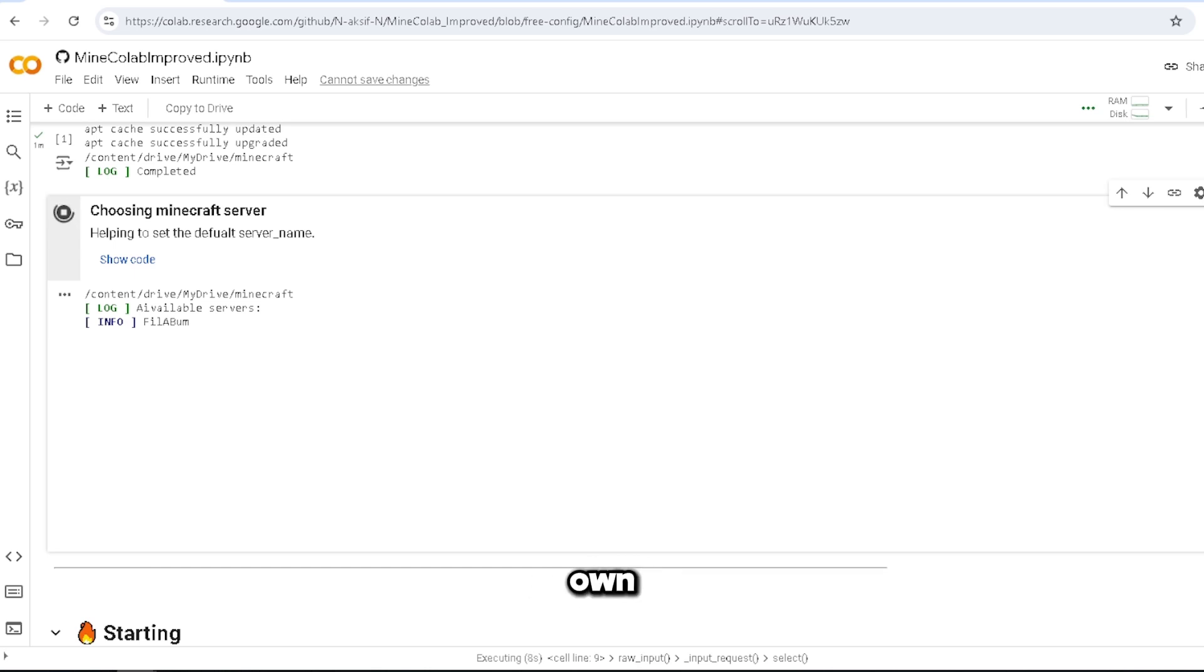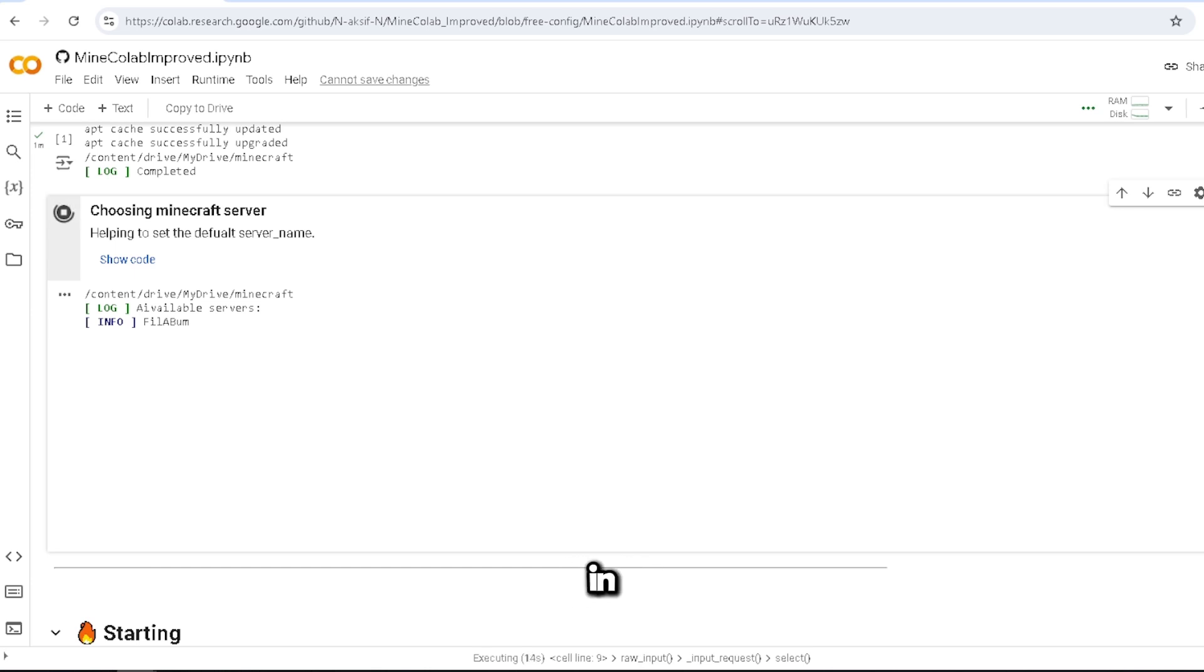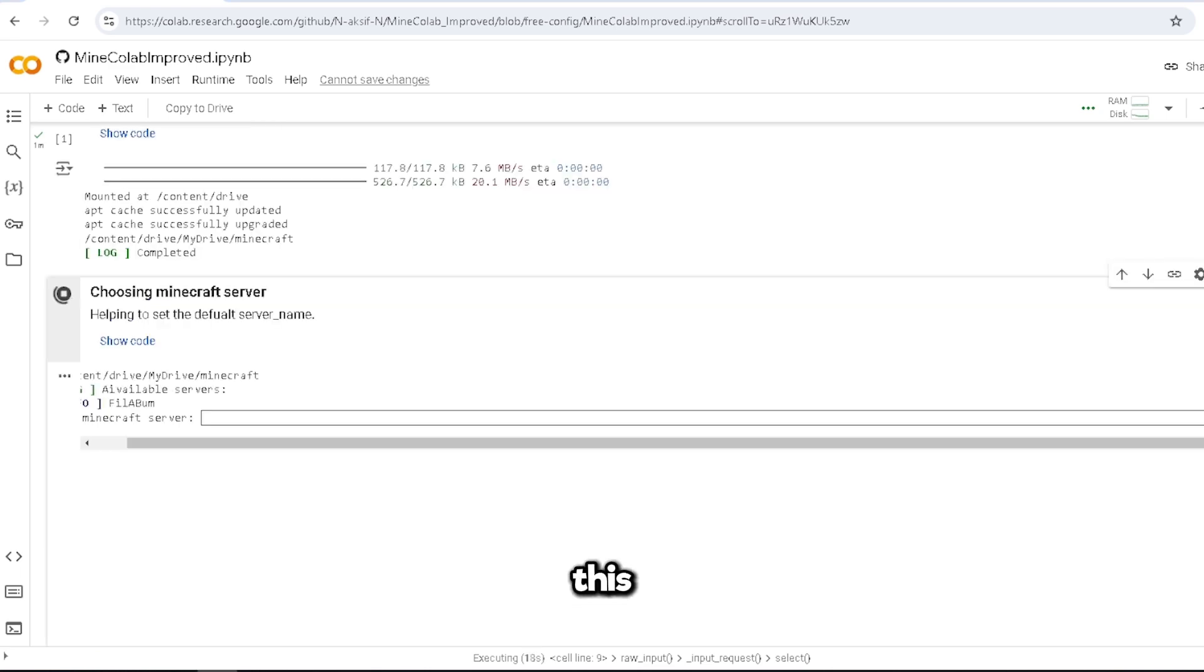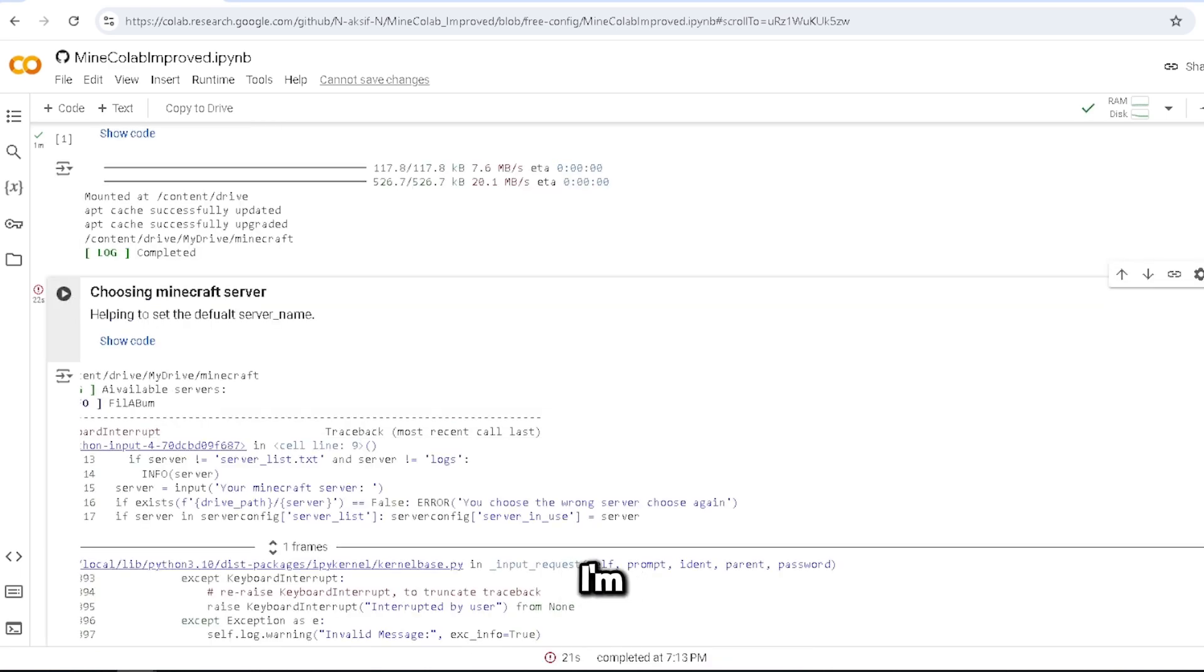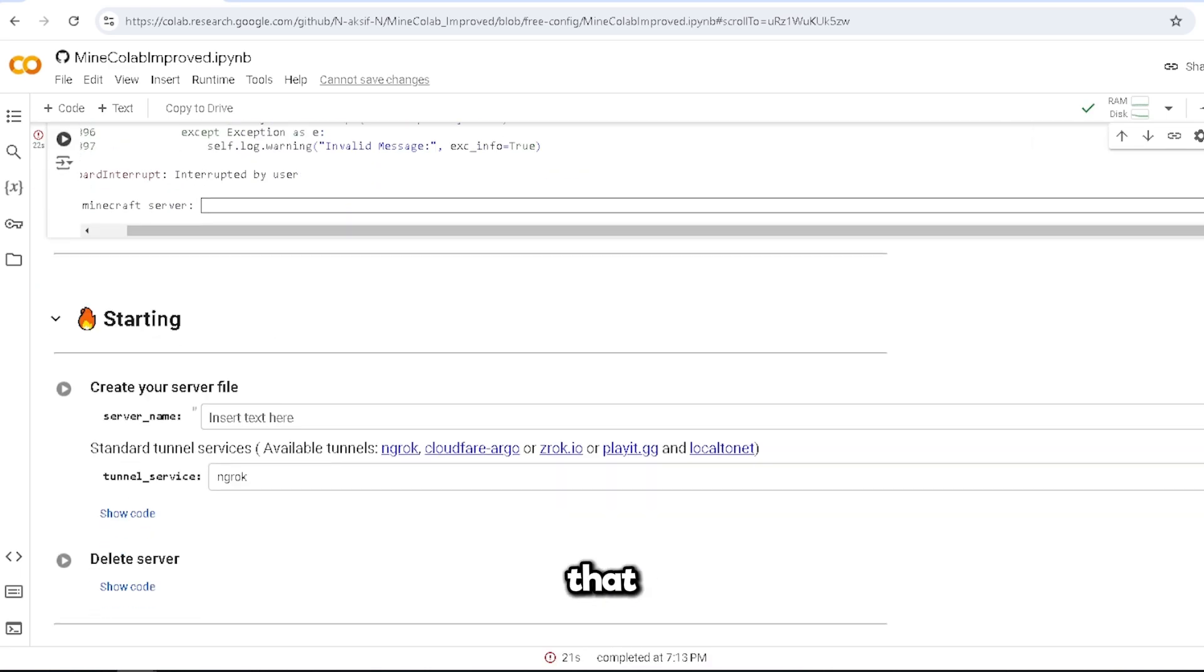So yes, we just put your name in and press. This is if you want to start a server that you already have, so I'm going to stop that.